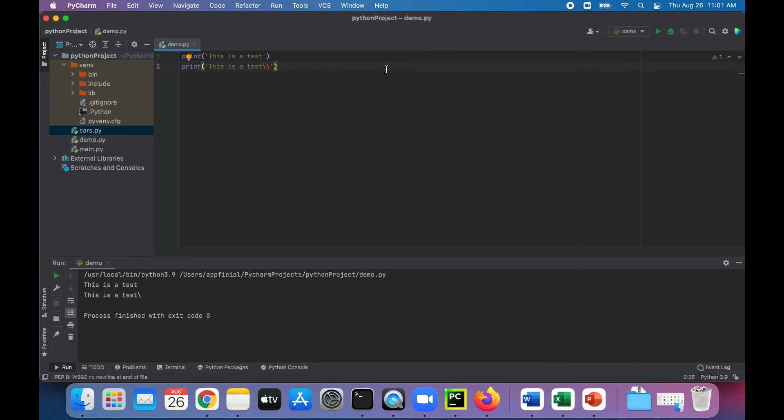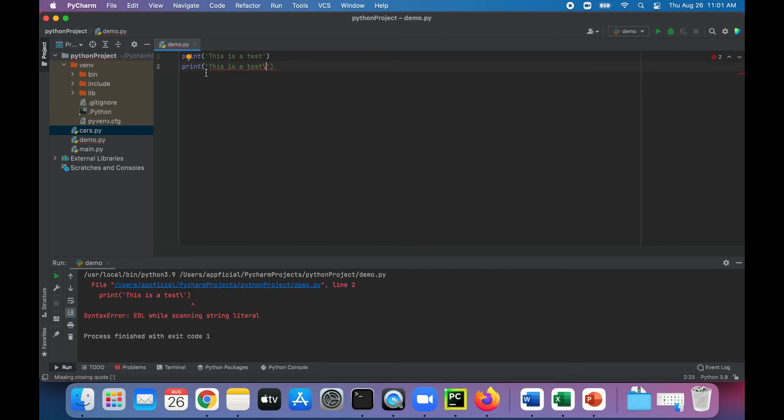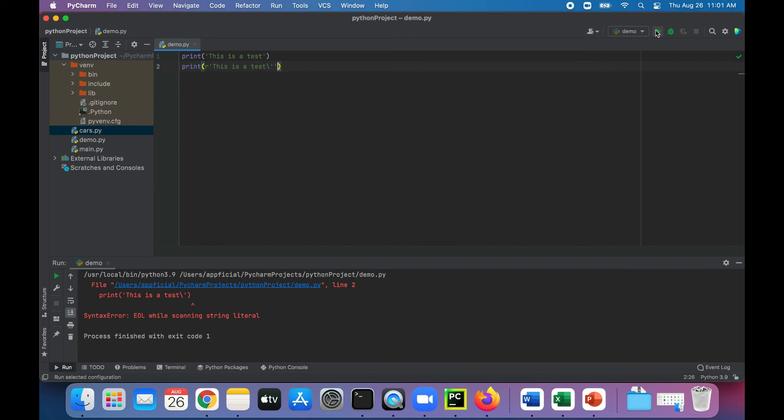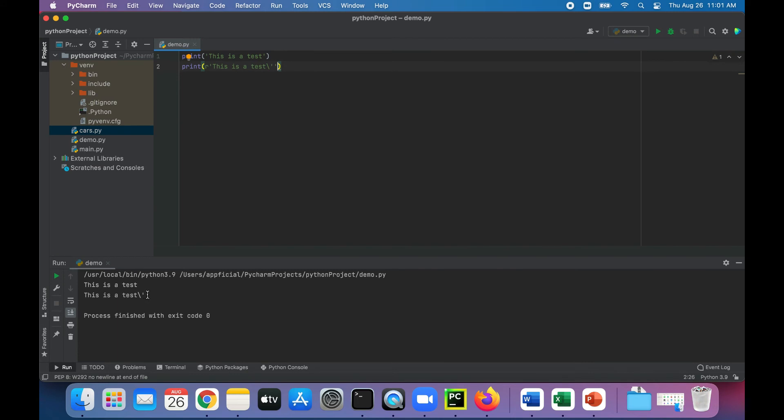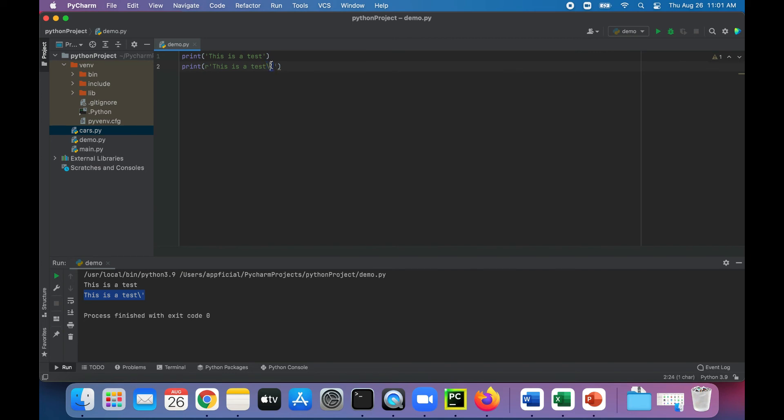Let's print out the raw string version of this. So without that double quote there, we get an error. But if we stick the letter R in front of it like that, then we get "this is a test" with both the backslash and the asterisk appearing at the same time. So it actually is showing the full escape sequence in the string that's being printed out.